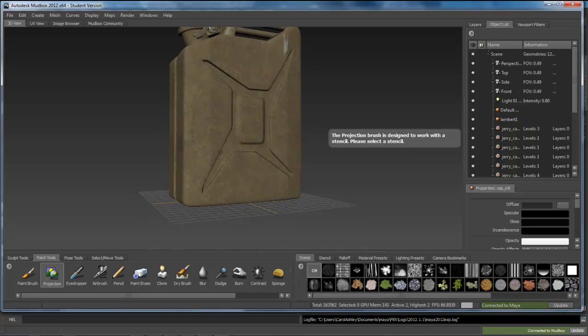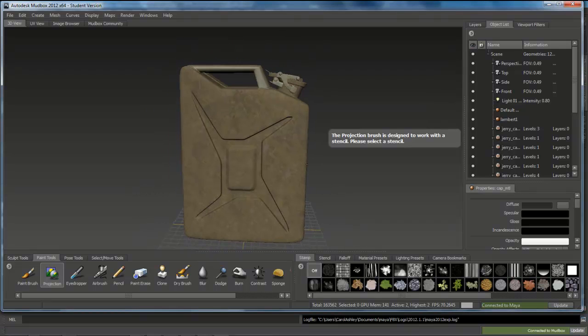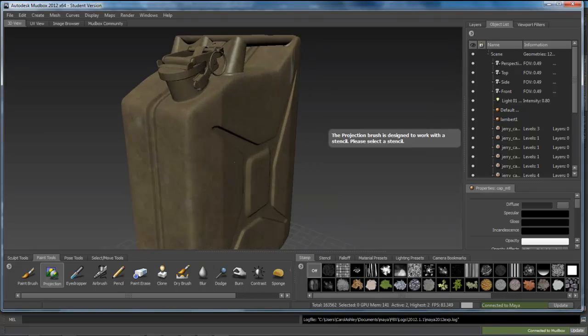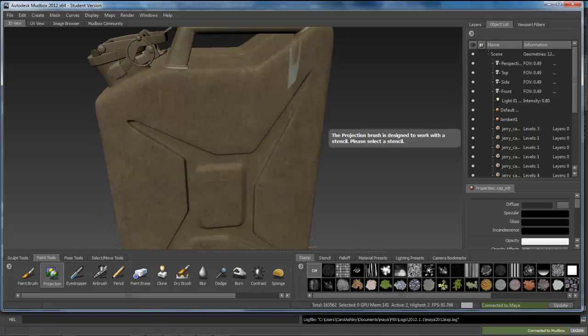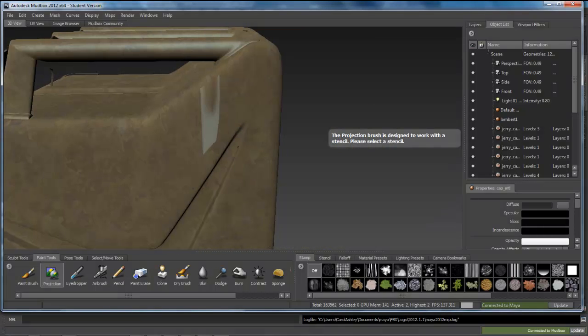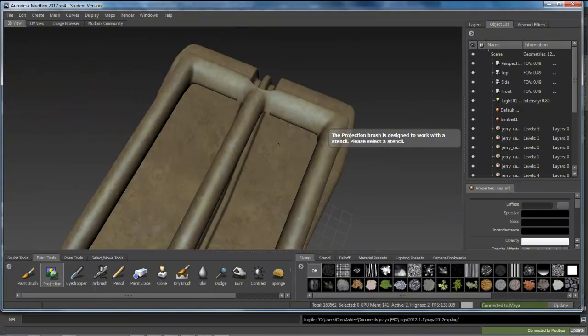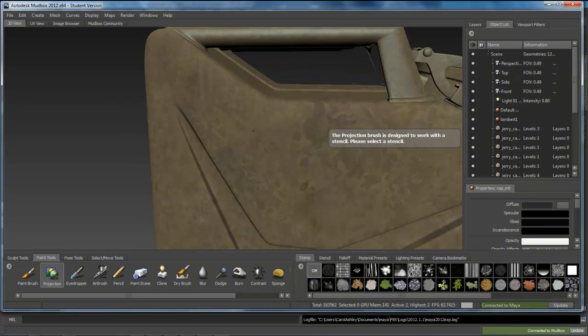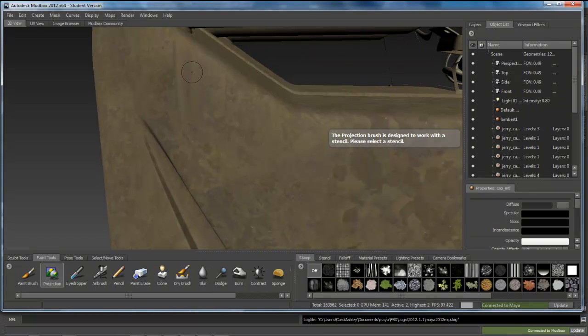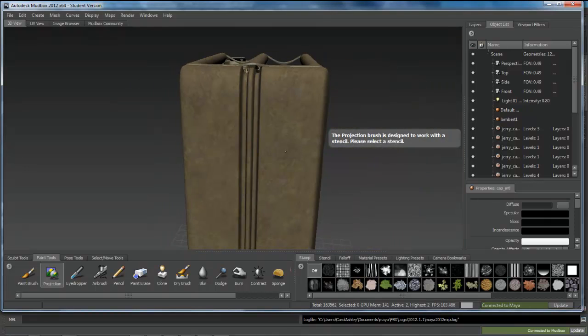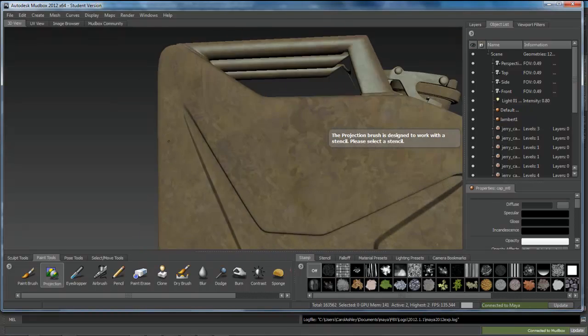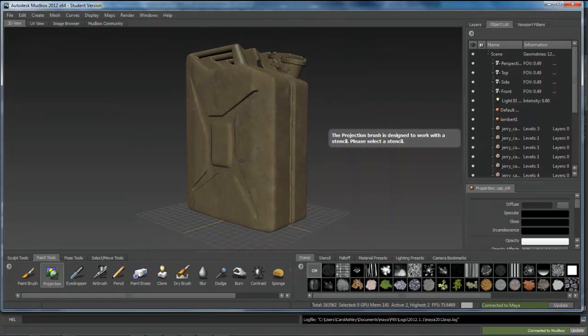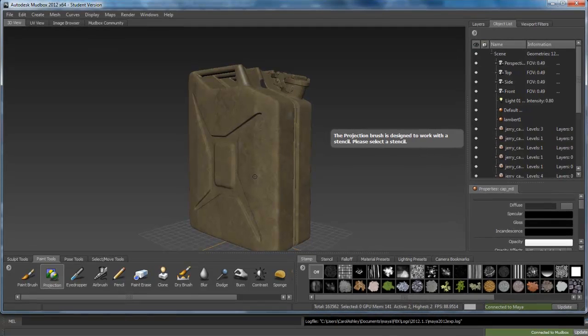Alright, so I'm pretty much complete here with my base color. I've got all the pieces covered up now. I still have my problem areas that I need to go back in and check in Maya and look at some of the UVs as well as the face normals, but for now I'm pretty happy with the base color.